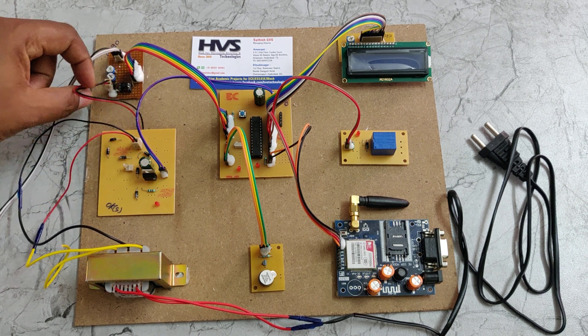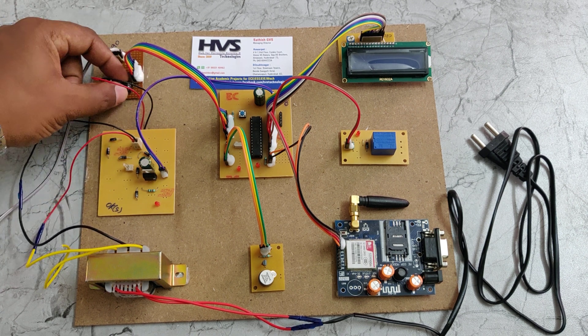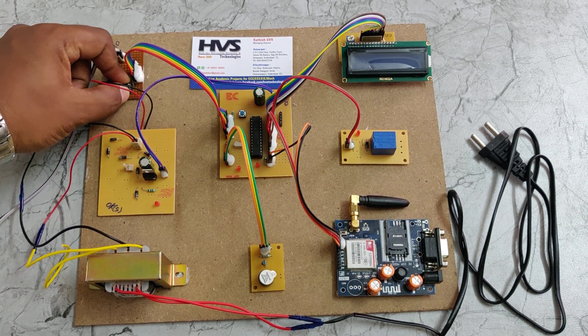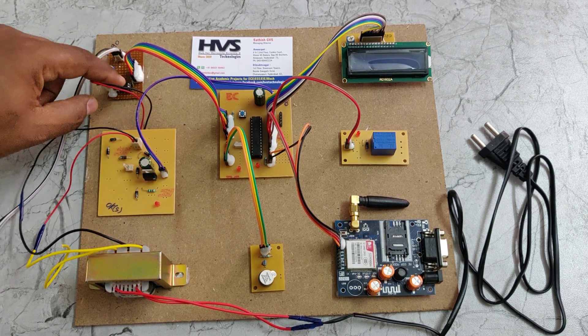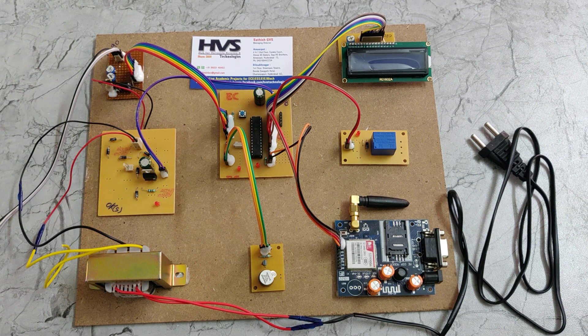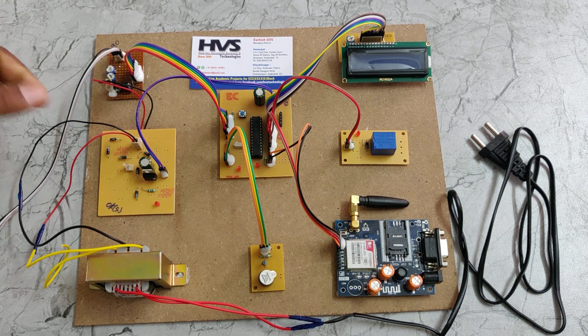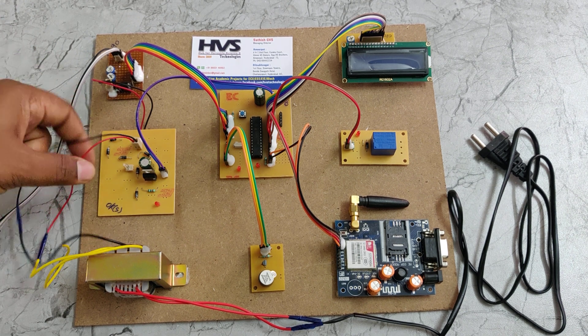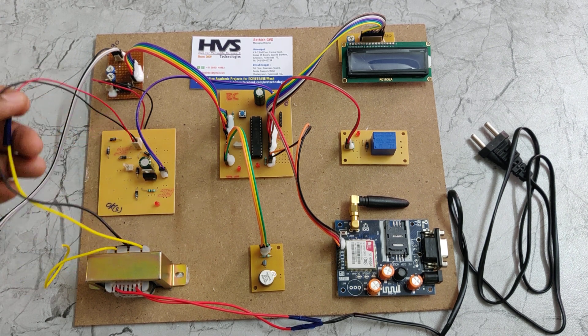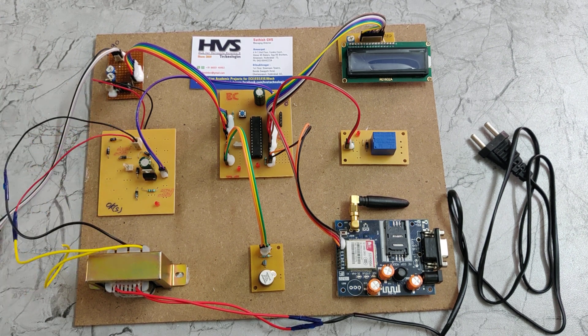The same 12 volts AC input goes to this PC817 optocoupler. From there we are going to count the number of pulses present inside the 12 volts AC signal, which is generally 50 hertz frequency.